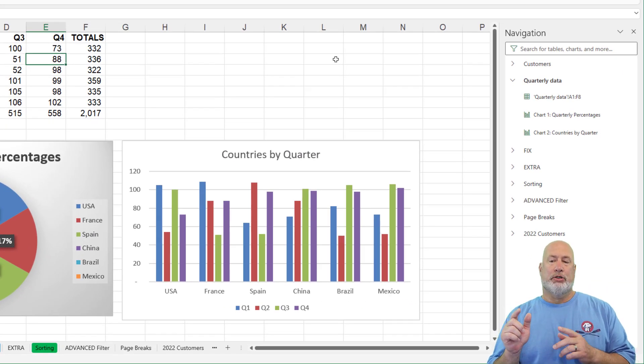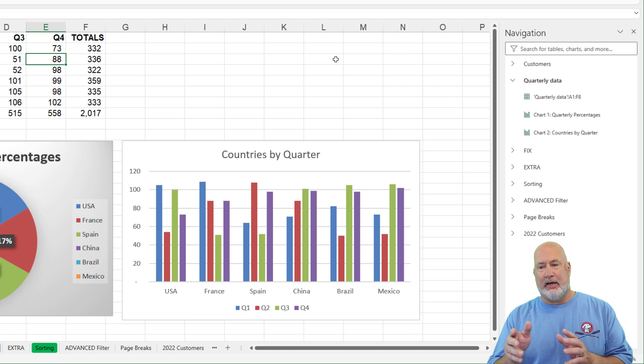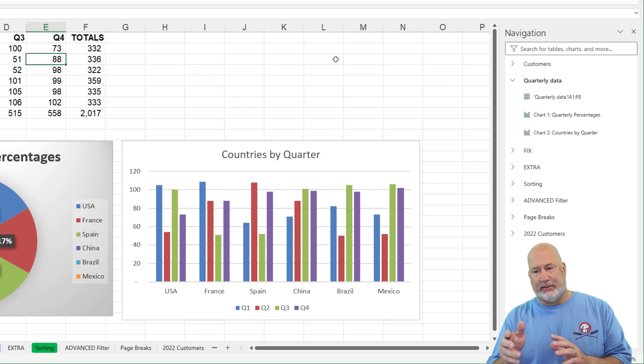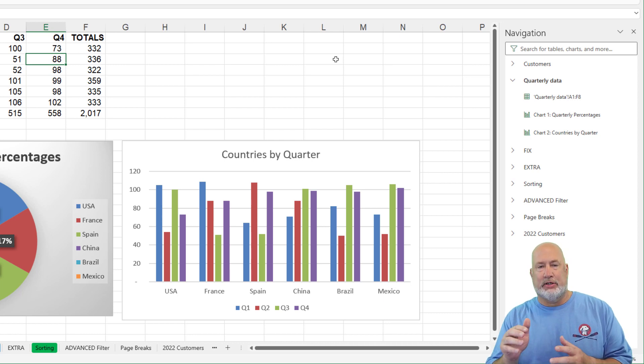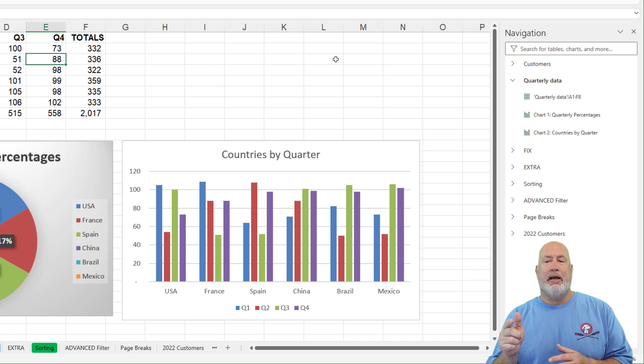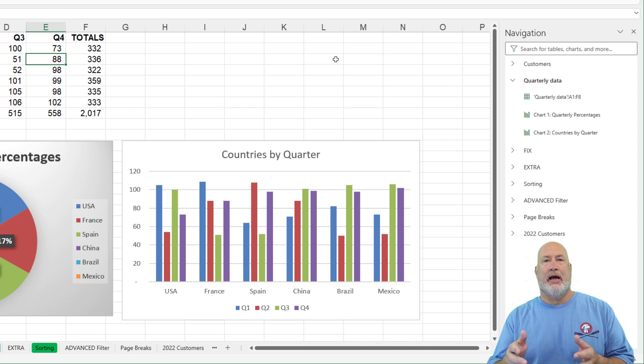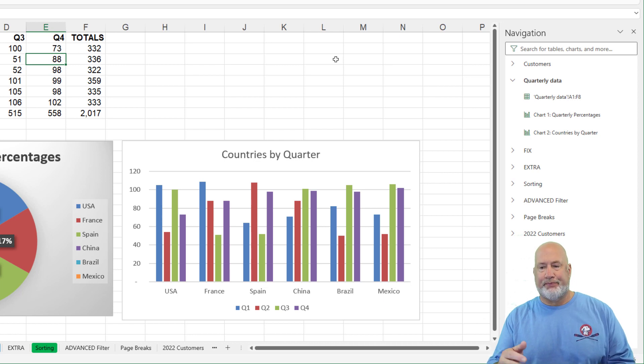There are all my worksheets, starting with Customers, Quarterly Data, Fix, Extra. If you notice down at the bottom, there they are. If you're wondering why Quarterly Data is already expanded, because I didn't do it, that's the worksheet I'm currently working in.